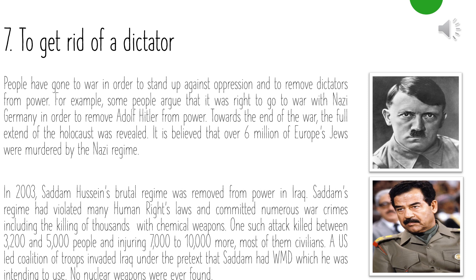Seven: to get rid of a dictator. People have gone to war to stand up against oppression and remove dictators from power. Some argued it was right to go to war with Nazi Germany to remove Adolf Hitler. Towards the end of the war, the full extent of the Holocaust was revealed — over six million of Europe's Jews were murdered by the Nazi regime. In 2003, Saddam Hussein's brutal regime was removed from power in Iraq. Saddam had violated many human rights laws and committed war crimes, including killing thousands with chemical weapons — one attack killed between 3,200 and 5,000 people.